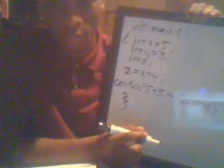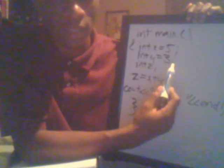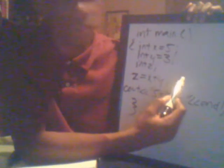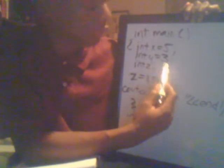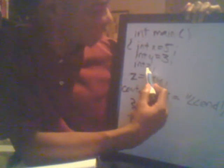Now look at this program. We see that we have our main here, we have three variables x, y, and z. We say x equal to five, y equal to three, and we don't set z equal to anything.